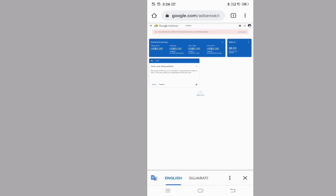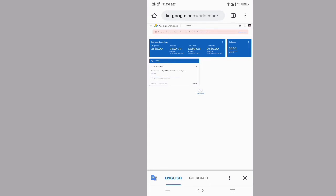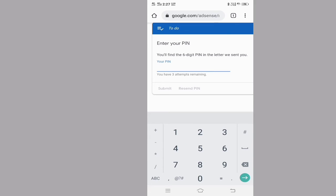I'm going to show you how to verify your billing address.